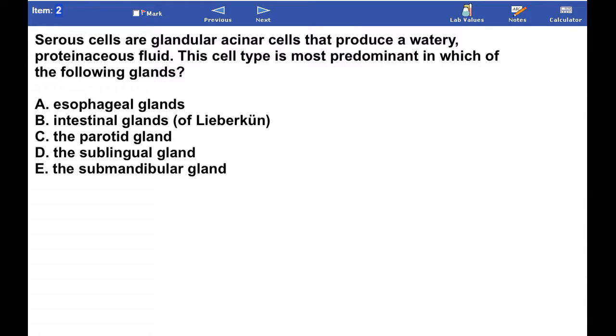Serous cells are glandular exocrine cells that produce a watery, proteinaceous fluid. This cell type is most predominant in which of the following glands? Pause and answer the question.